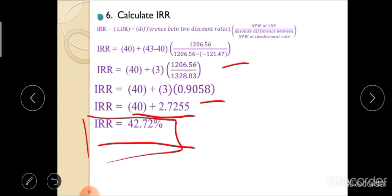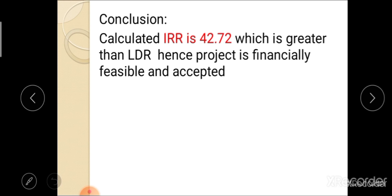The final answer is IRR = 42.72%. The conclusion based on IRR: the calculated IRR is 42.72%, which is greater than the lower discount rate; hence, the project is financially feasible and accepted.